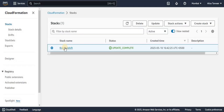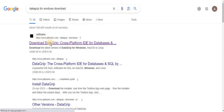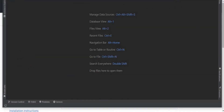Our stack named 'first-redshift' has been created and an update has been completed as well. Another thing we need to do is download and install DataGrip on your local system. Go to Google and type 'DataGrip for Windows' or your operating system, select the first JetBrains link, choose your suitable operating system, download the DataGrip exe file, and install it with a few clicks. After installation it will look something like this.